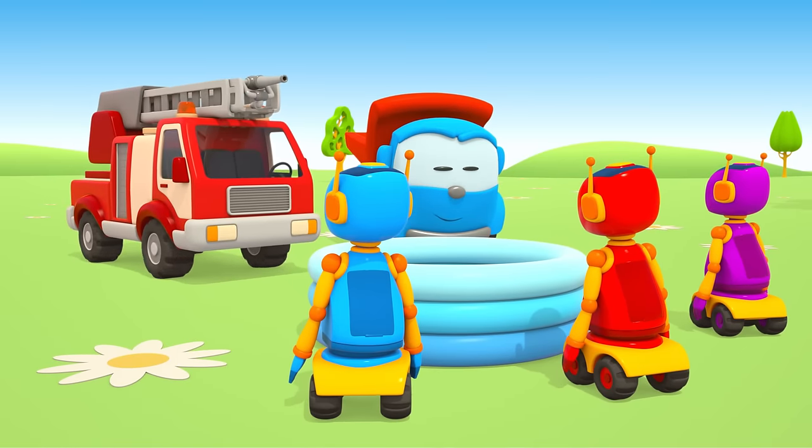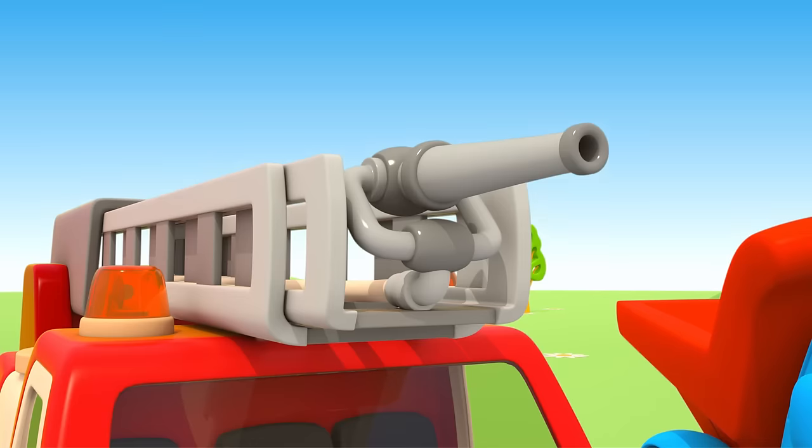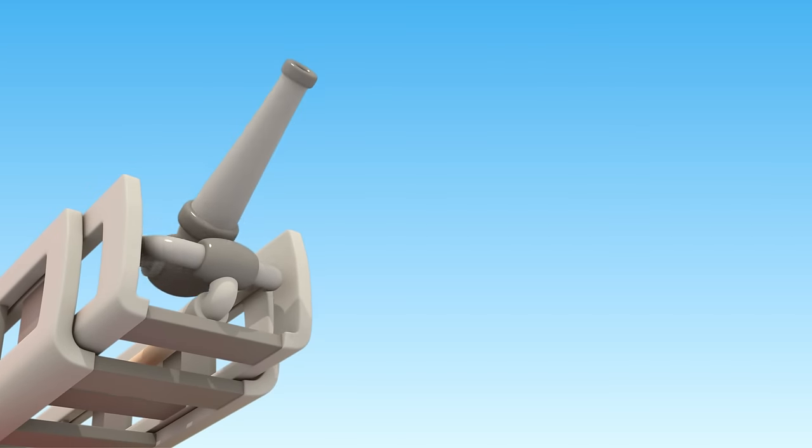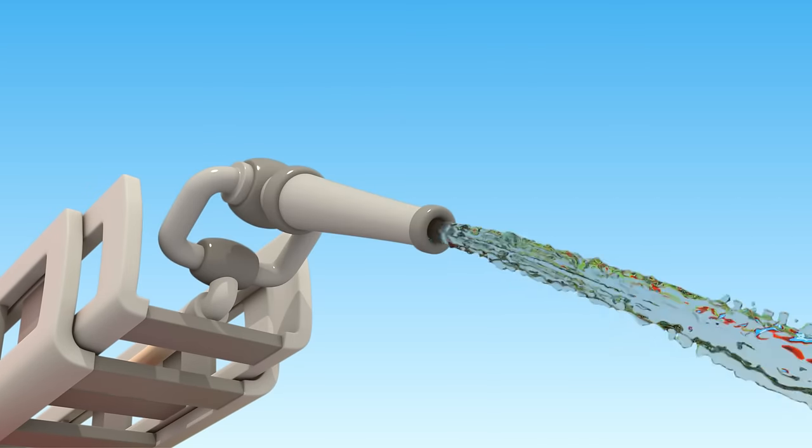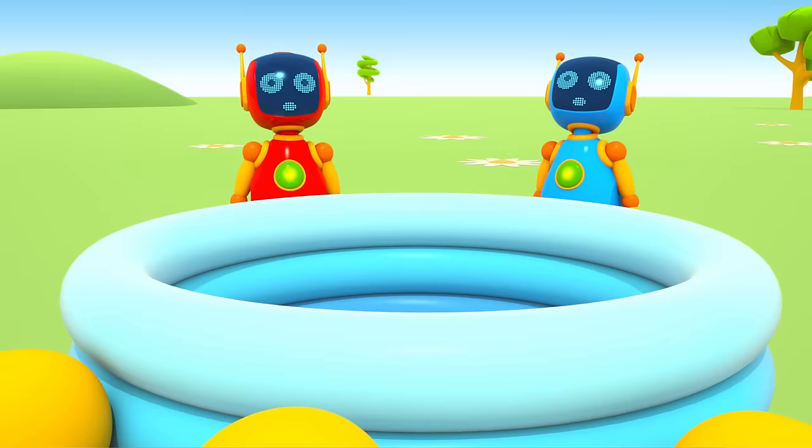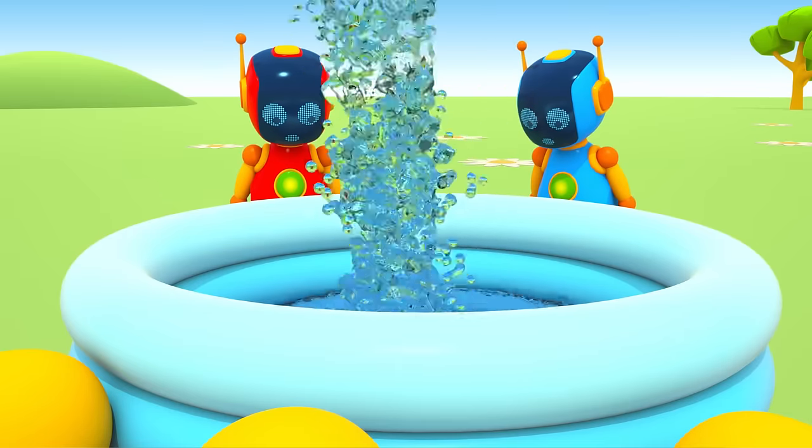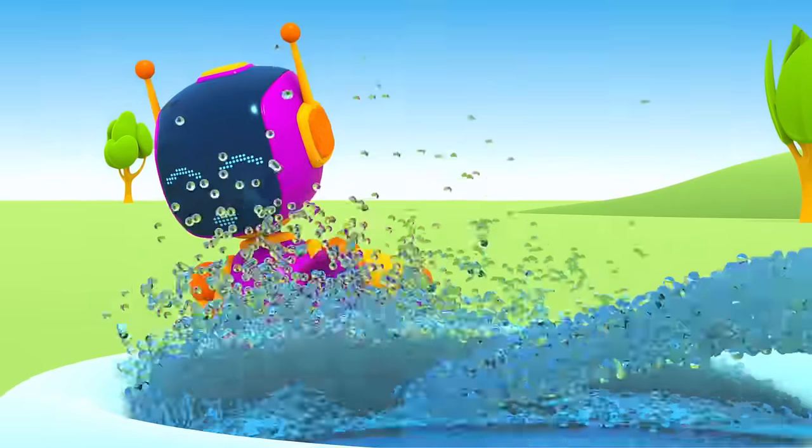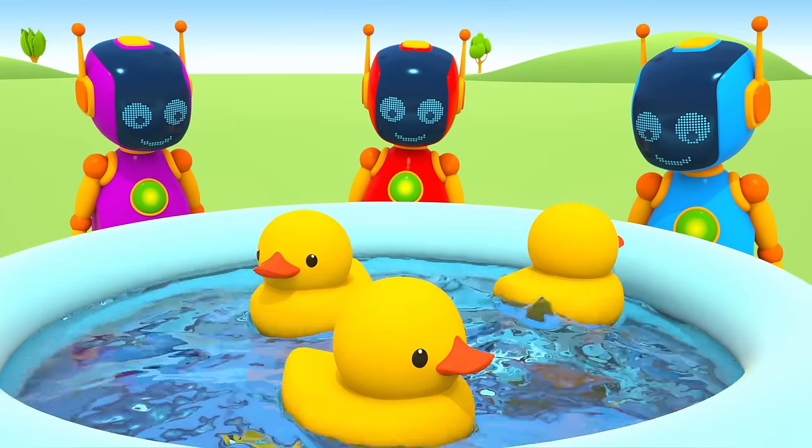Robots, do you also need water? The fire engine fills the pool with water. Now, ducks can swim.